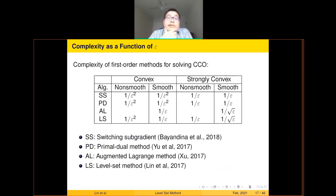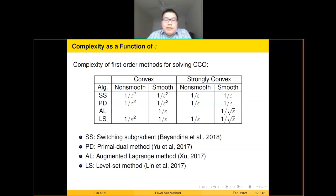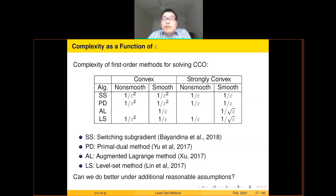Here is a summary of existing complexity results. I categorize four algorithms — switching gradient, primal-dual, augmented Lagrangian, and level set method — in four cases according to convexity or strong convexity, and smoothness or non-smoothness. Without additional assumptions, you cannot improve upon the level set method's complexity in any of these four cases, as these are known to be optimal. For example, in the strongly convex smooth case, the optimal complexity is O(1/sqrt(epsilon)), proven rigorously by Yang Yang and Ouyang.